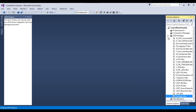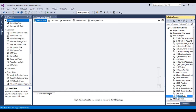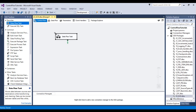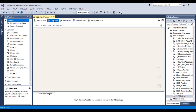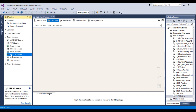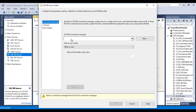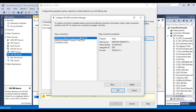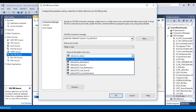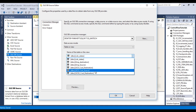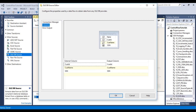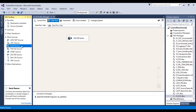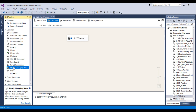Let's move to SSDT and create a new package called 'slowly changing dimension'. Here we need to use a data flow task — double click on it. In the data flow panel, to get data from the SQL Server table we use an OLEDB source. Double click on the OLEDB source, set the OLEDB connection manager, and select our table — the SCD customer source table. Go to columns, and click OK.